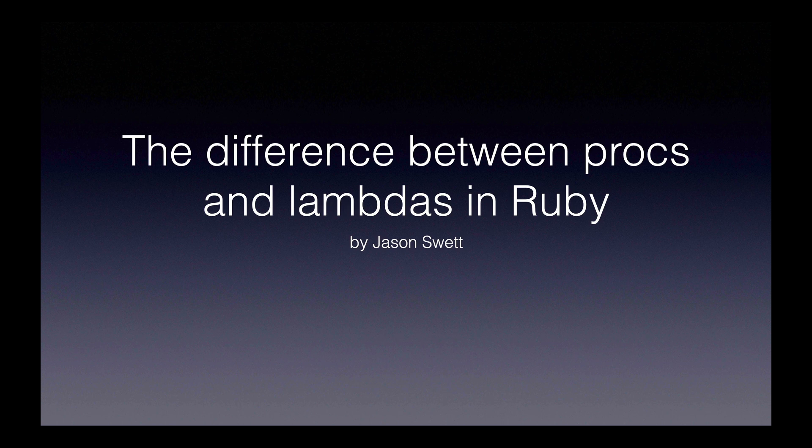Welcome to the difference between procs and lambdas in Ruby. Here's what we're going to do in this video.